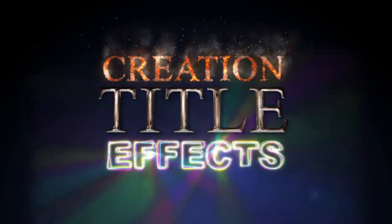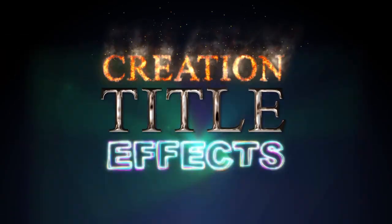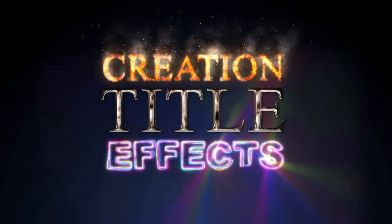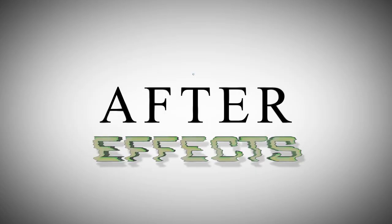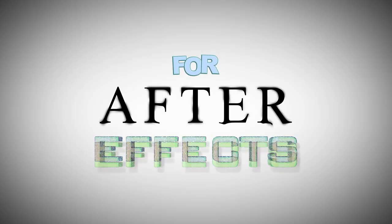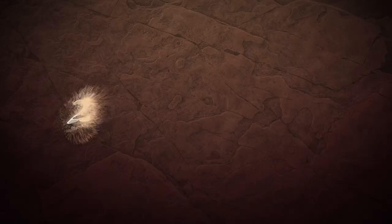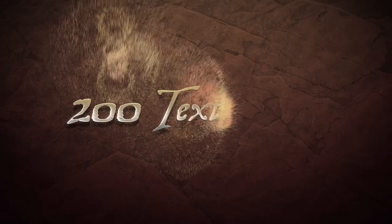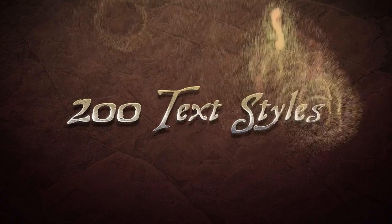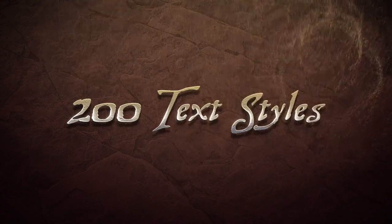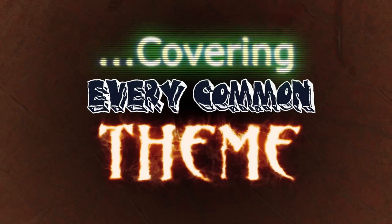Hey everyone, it's Noel with creationeffects.com and it's 2021 and I just finished a big update for creation title effects. So I'm going to take a few minutes and go over what's new in the template.